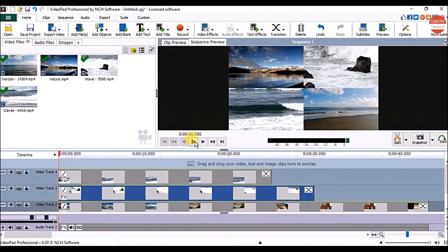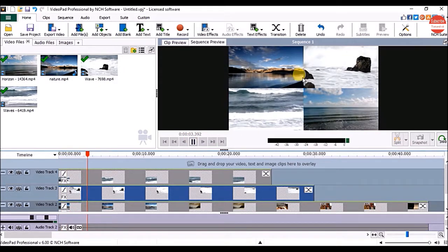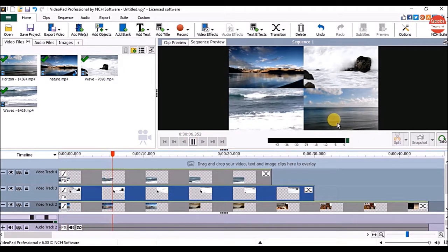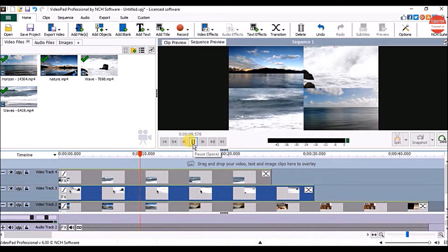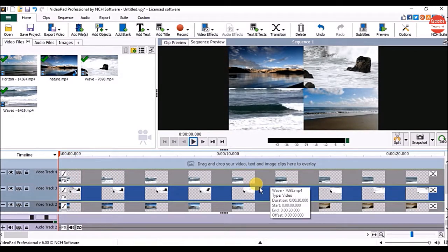Once done, click on the play button under the sequence preview panel to check it. Now you can see all full videos are appearing on the screen. This way you can create a split screen video in VideoPad.